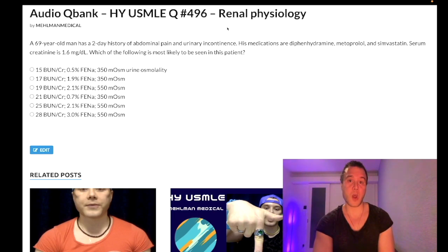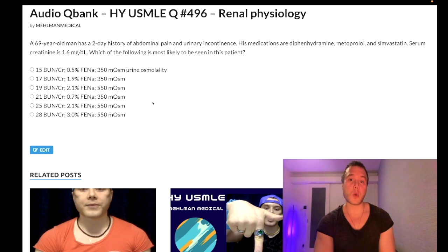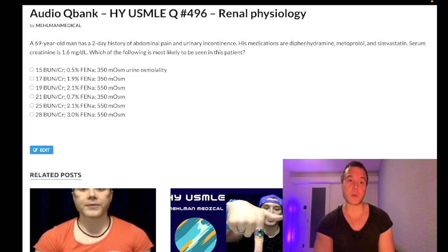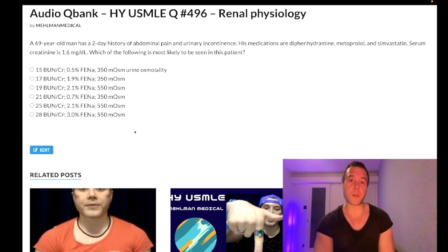This is post-renal as the etiology. We have pre-renal, intra-renal, and post-renal. For post-renal, your BUN/creatinine ratio is going to be under 20, your fractional excretion of sodium will be greater than 1%, and your urinary osmolality will be low — around 350 on the lower end versus 550 on the higher end.